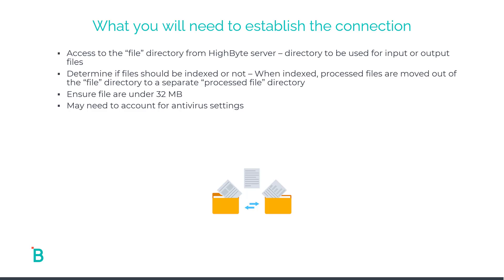Now let's talk about what you will need to establish this connection. First, you'll need access to the file directory from the HighByte server. This will be the directory you'll use for either inputs or outputs depending on your use case. Secondly, you'll need to determine if the files should be indexed or not. Really what this means is when you enable indexing, the processed files are moved out of the specified file directory into a separate processed file directory.